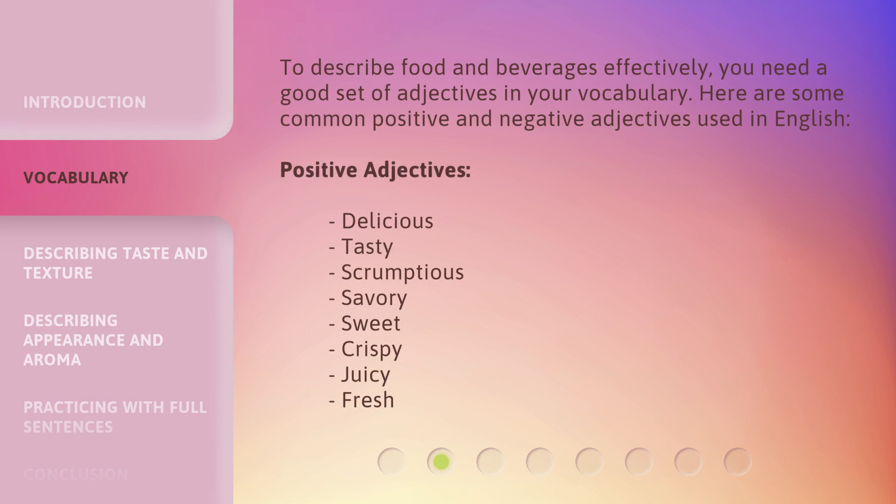To describe food and beverages effectively, you need a good set of adjectives in your vocabulary. Here are some common positive and negative adjectives used in English.